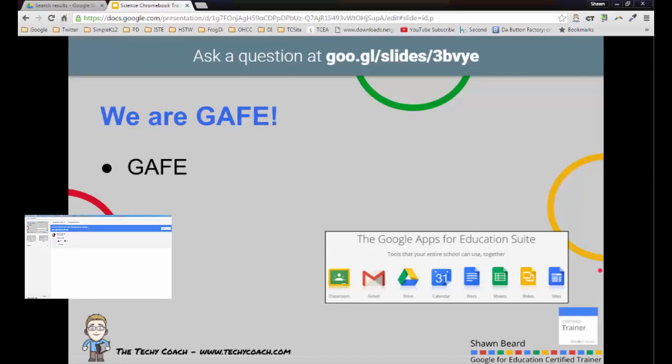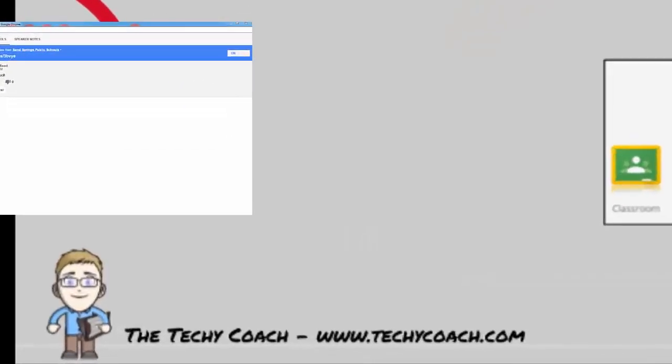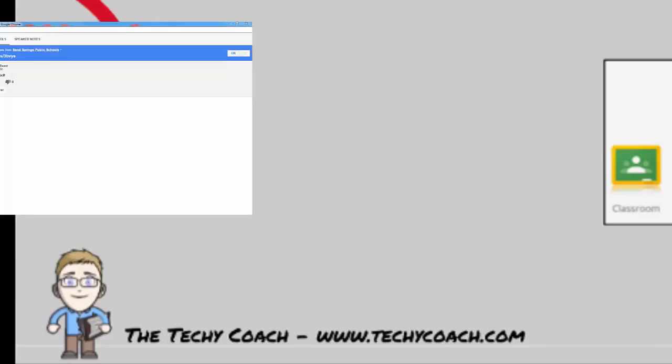Thanks again for joining me. If you'd like more information about any of my tutorials or any other information about Google tools, just go to my website at www.techicoach.com. Thanks again.